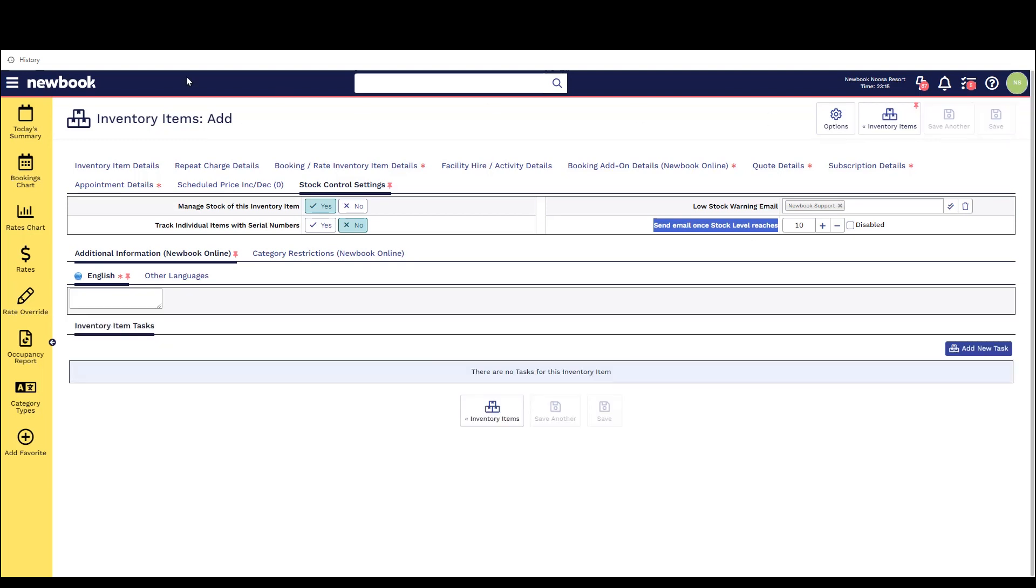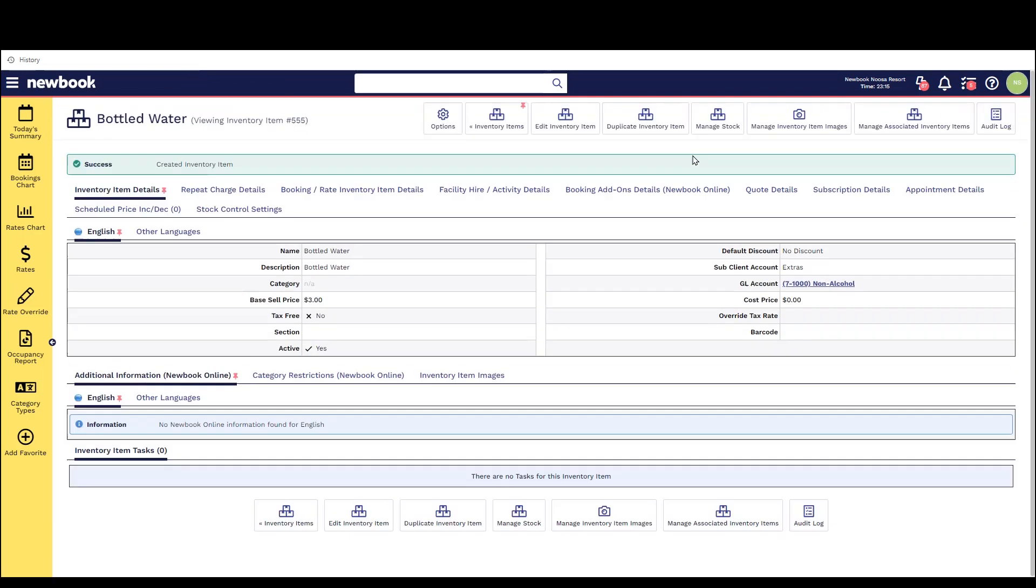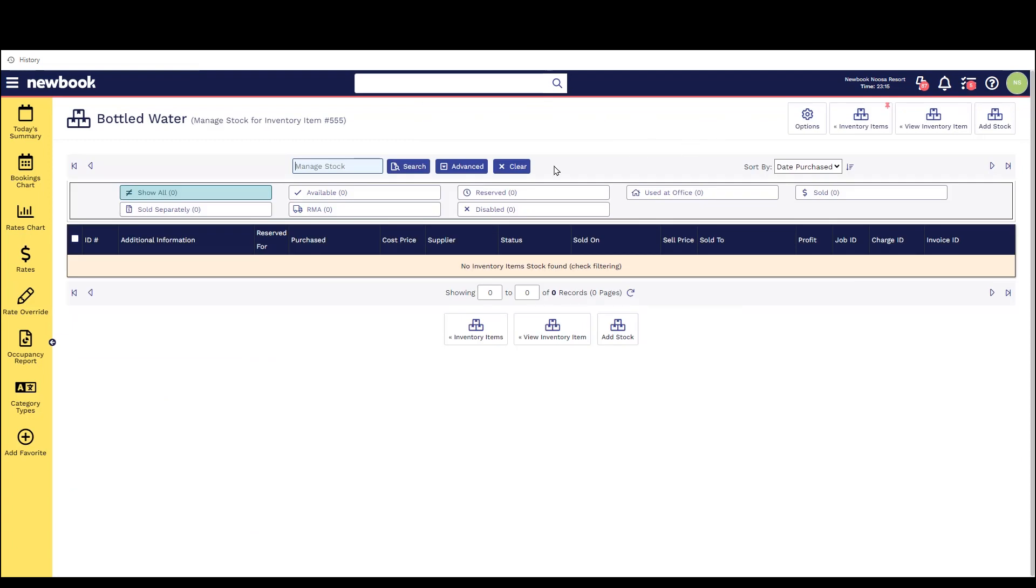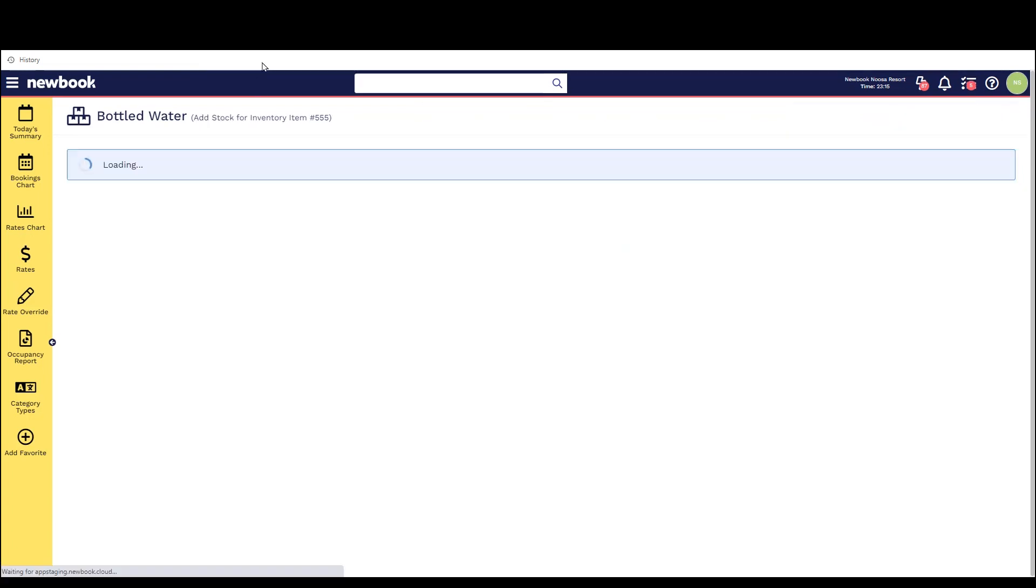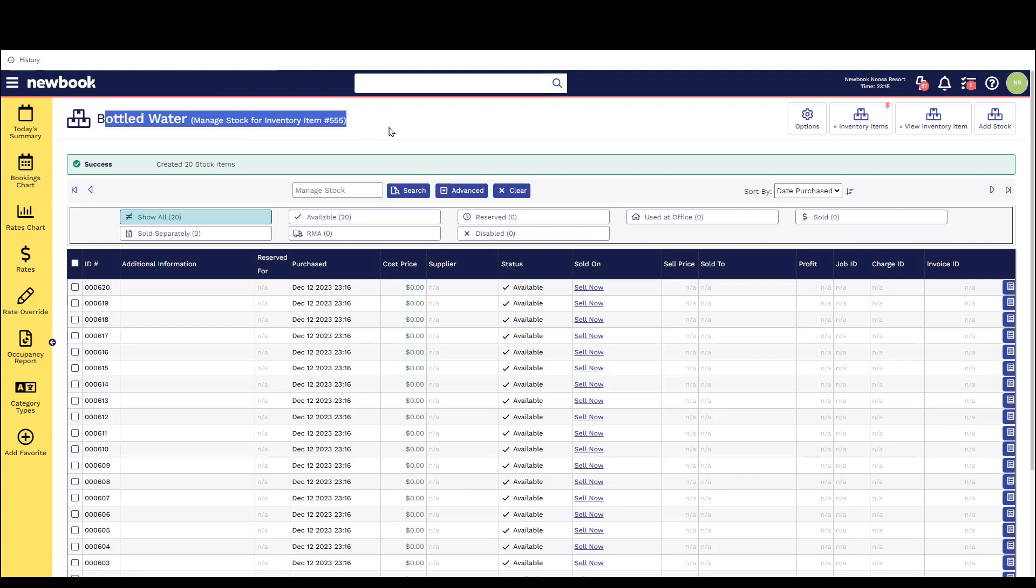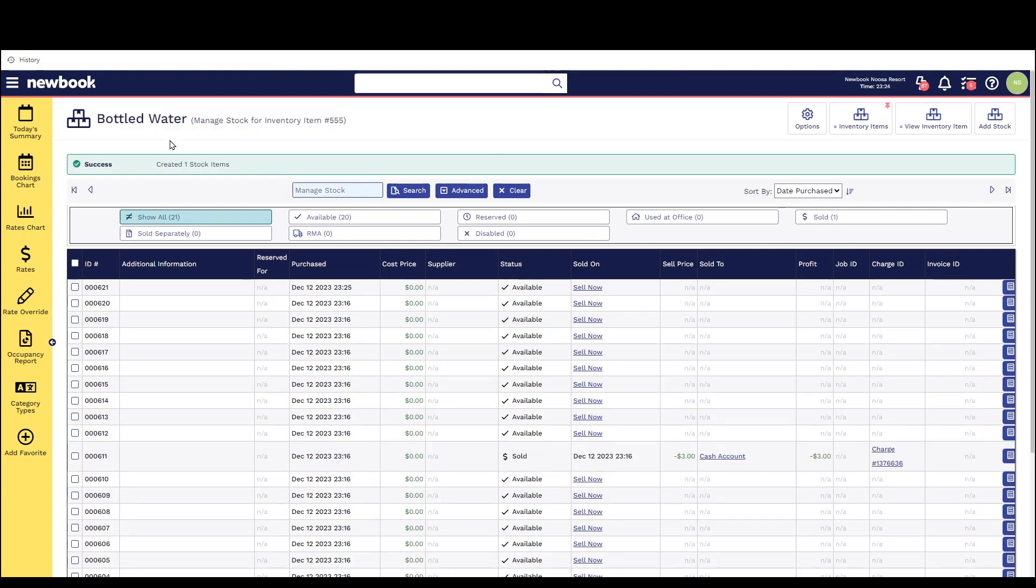Now once we save this in the top we'll then have a manage stock button and this allows us to add how much available stock we currently have so that we can then start selling it and the stock levels will slowly reduce until we need to reorder.